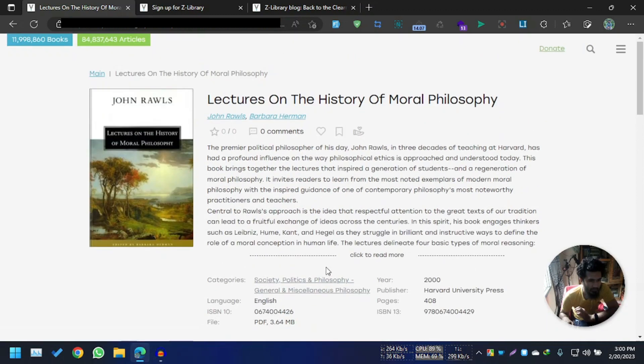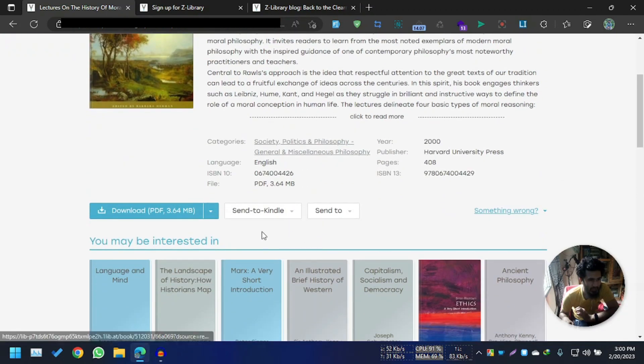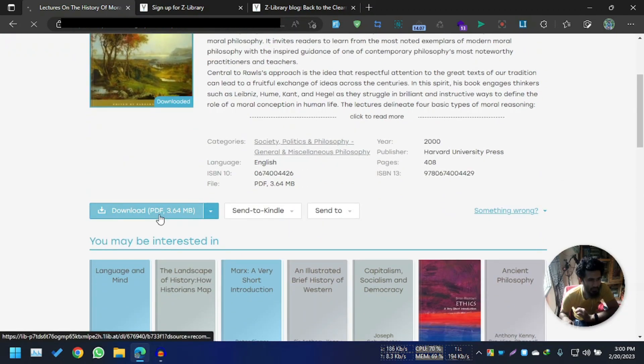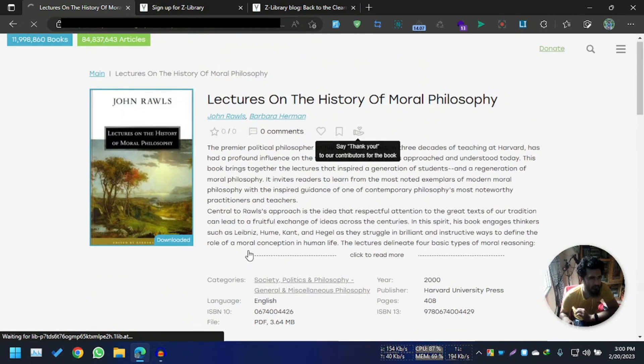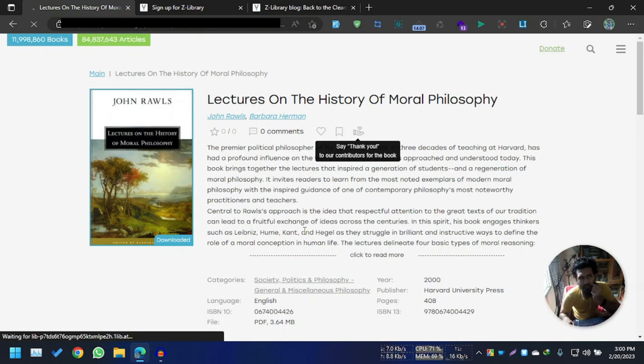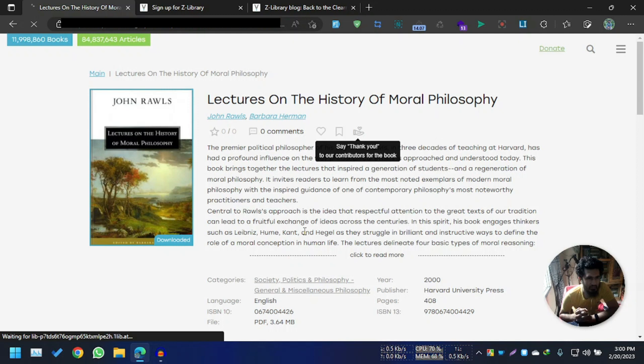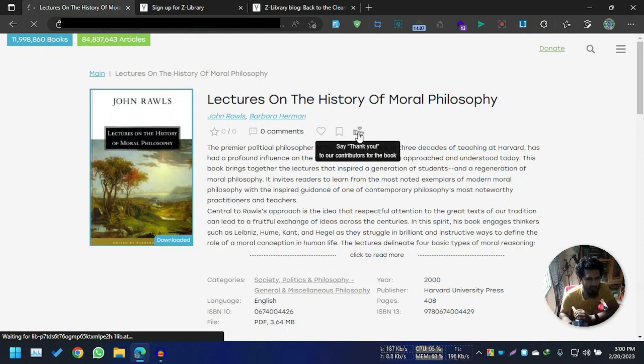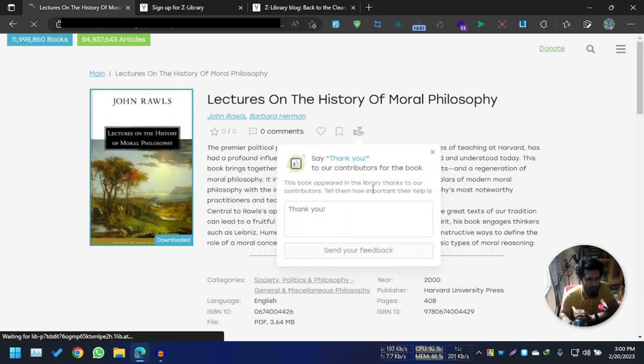So let's try downloading this book - download PDF. Actually, in Bangladesh, we read PDF more than EPUB or MOBI. So let's check, is this going to download? Say thanks to this contributor. How to say thanks?